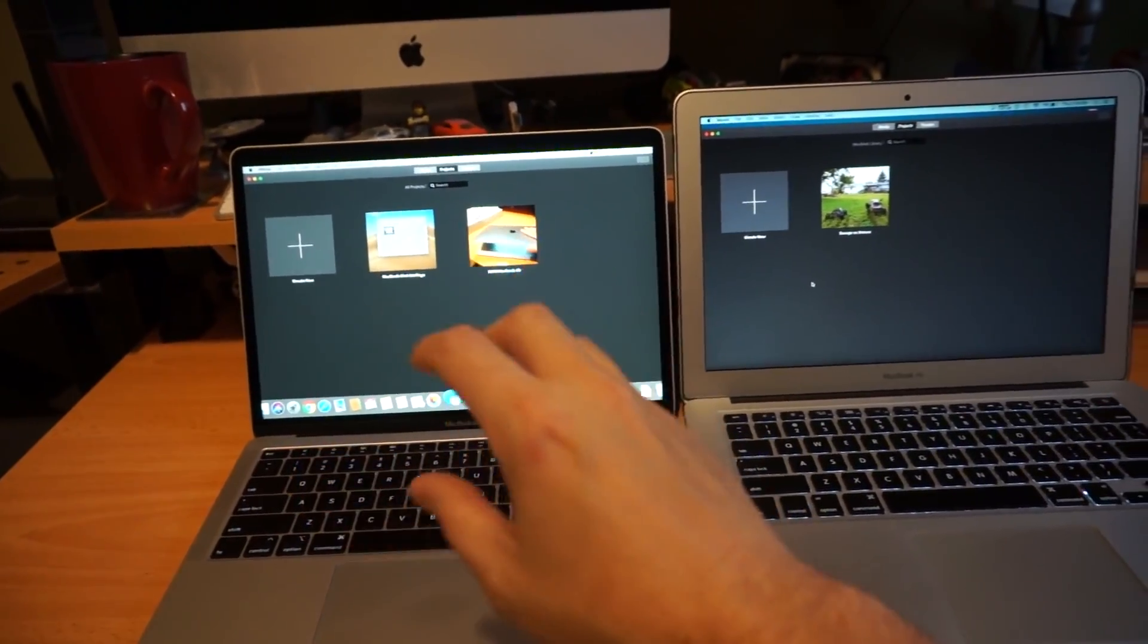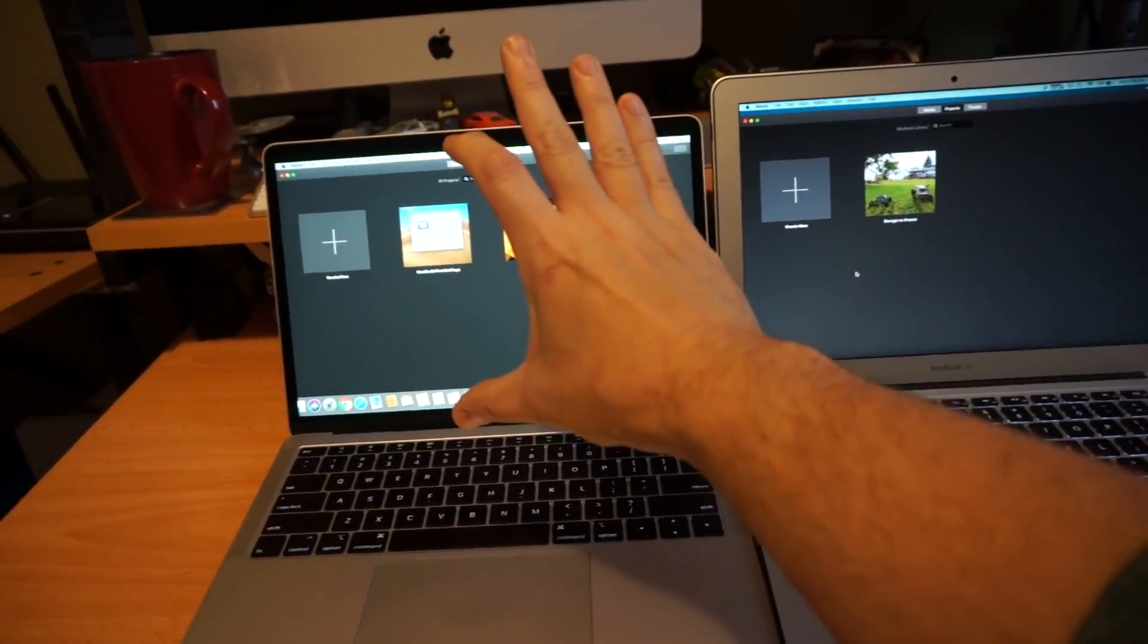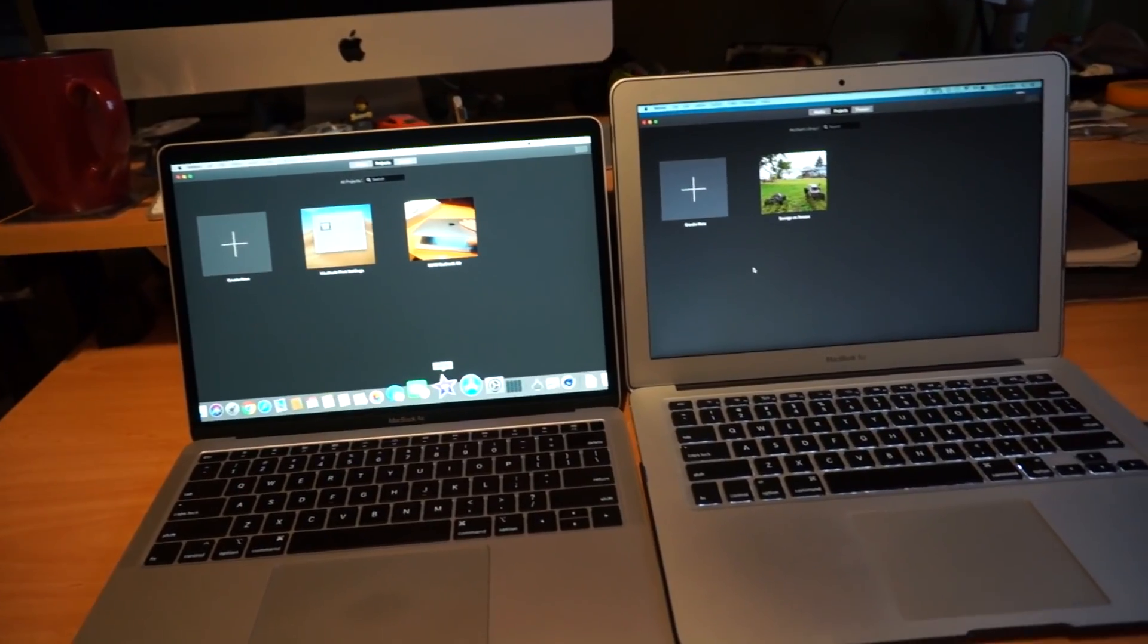The screen is very nice. I really wish that they had just taken the screen and plopped it into this chassis.